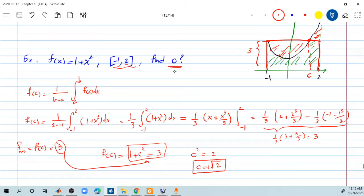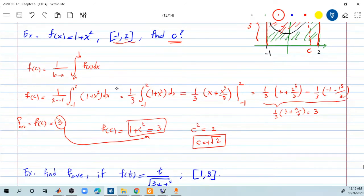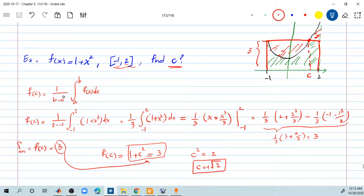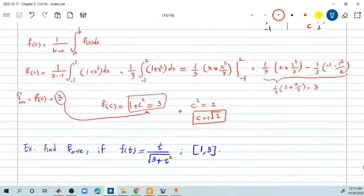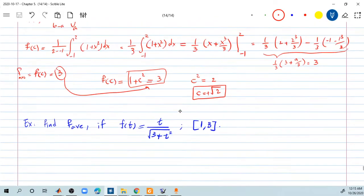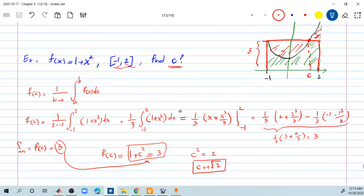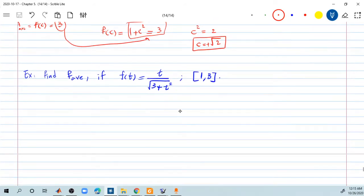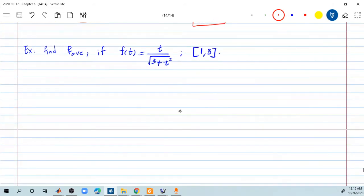I hope it is clear how we found the constant c. Just double-check my work because sometimes I make calculation errors — that seems to be correct. Here's another example. Find the f average. This time they ask you for f of c. f of t is given as t divided by the square root of 3 plus t squared, over the interval from 1 to 3.